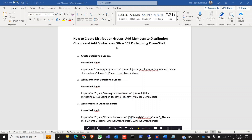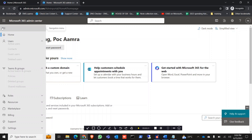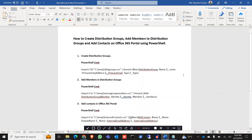All of this we are going to do using PowerShell. Sometimes we need to create a lot of distribution groups and add a large number of members to the distribution groups, and manually doing it through the portal can be very hectic. By using PowerShell you can easily create hundreds of groups and add hundreds or thousands of members very easily.